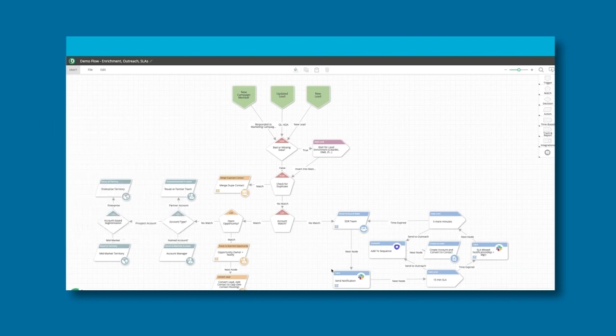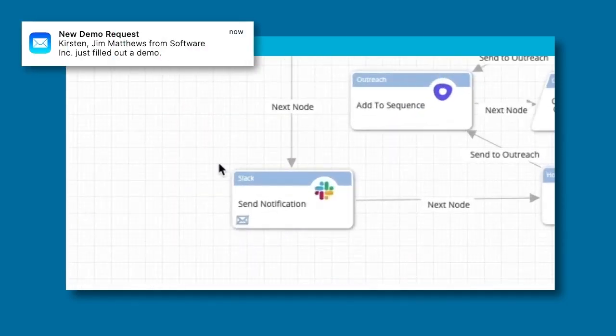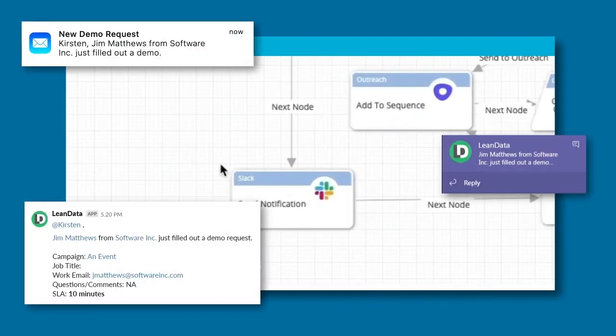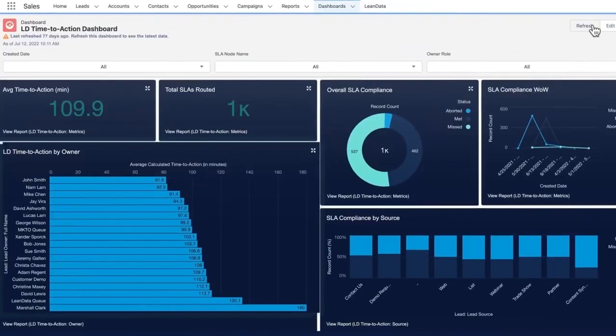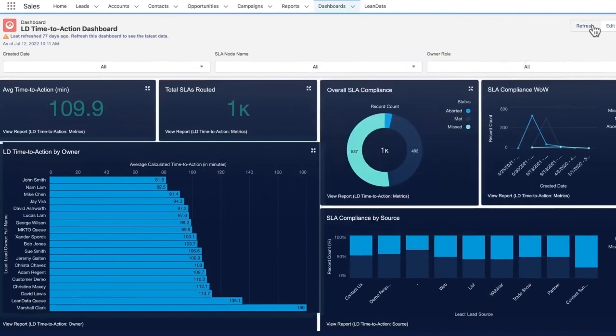You can utilize dynamic notifications via email, Slack, or Teams. You can even add SLAs to track that speed to lead through our out-of-the-box time-to-action dashboards.